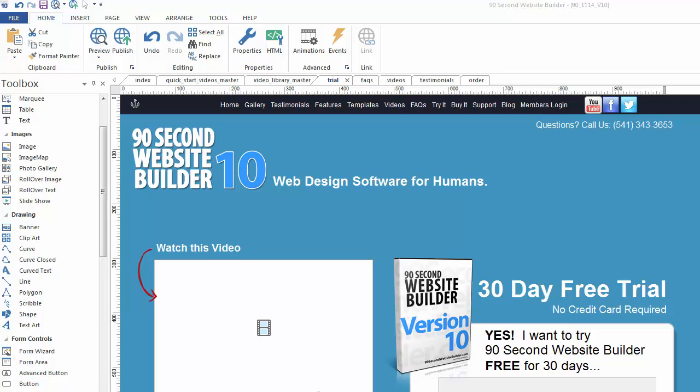Hi again, it's Greg Hughes from 90 Second Website Builder. Let me show you a really cool trick. When you're working in design mode, there are certain objects that don't quite look the way they're going to look in the final preview inside a web browser.